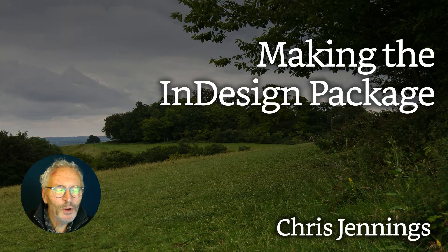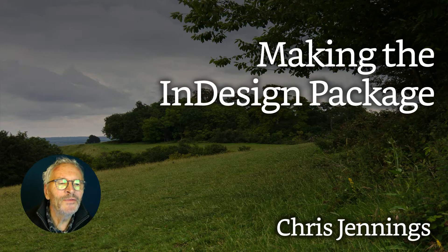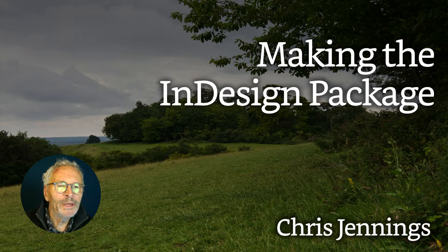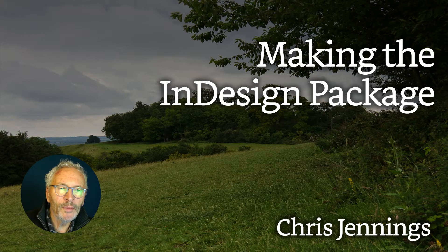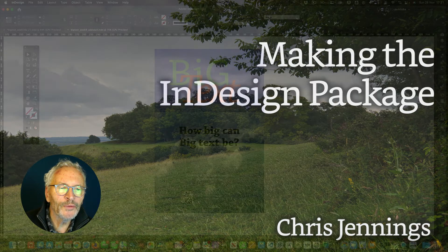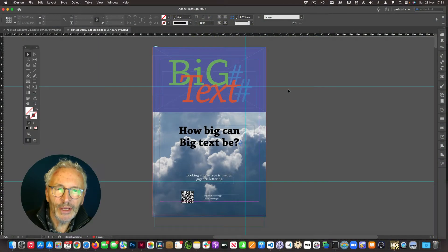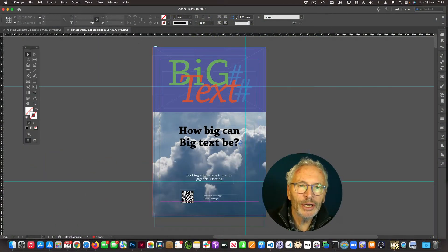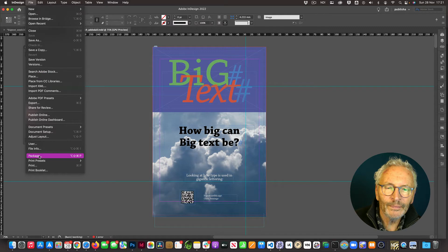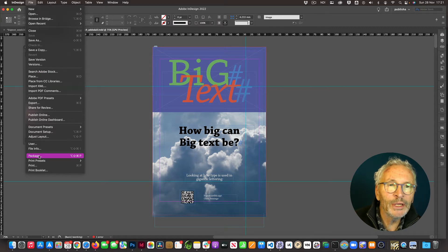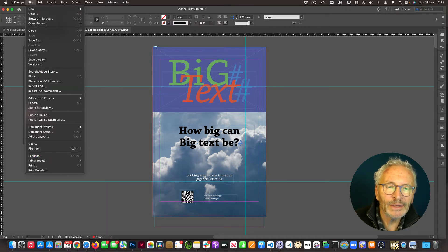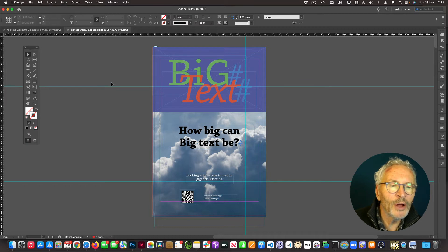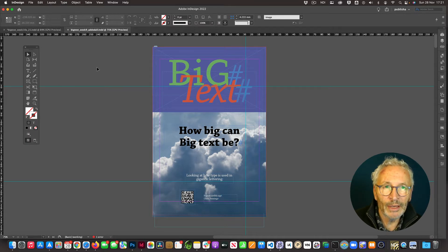Hello. So what do we need to deliver for our final assignment? Well, we need to create a package from the complete InDesign work that we've done. And the way that we do this is to actually go to File and Package. However, there are a couple of things that we need to do before we take that step.